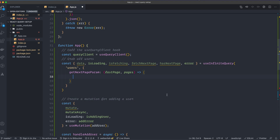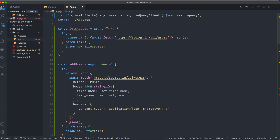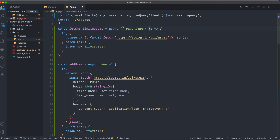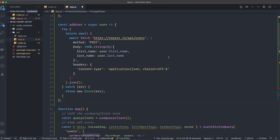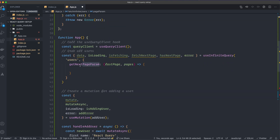We also have to modify our fetch function. I'm going to rename it to fetchInfiniteUsers. It's going to be called with an object from the useInfiniteQuery hook that provides a pageParam, so I destructure out pageParam from that object. I set it to 1 as a default if we don't have a pageParam, so we start at the first page. The useInfiniteQuery hook will call this function with this object containing the pageParam.